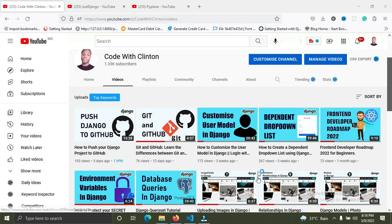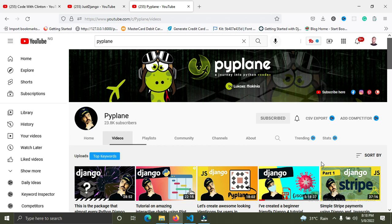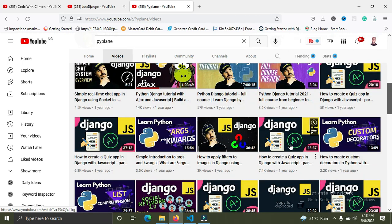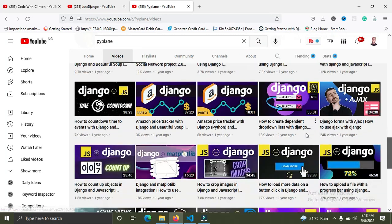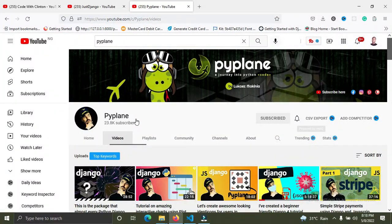The next channel I recommend is Pipeline. Check him out on YouTube — he has great content. He does Django, Django with AJAX, Django with JavaScript, and Django with React. Check out Pipeline; he has awesome videos you will love. Even as a beginner, intermediate, or expert developer, you're going to learn a lot from his channel.